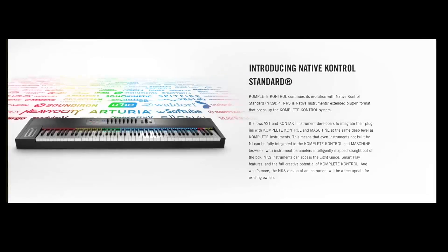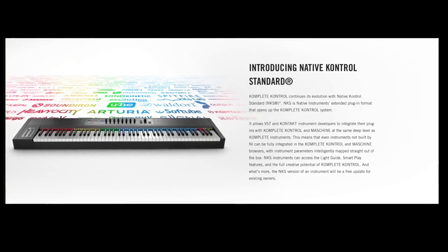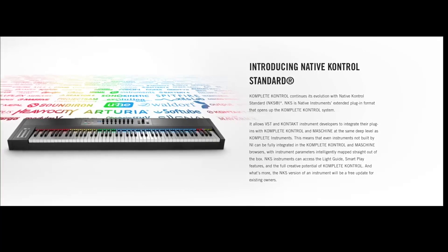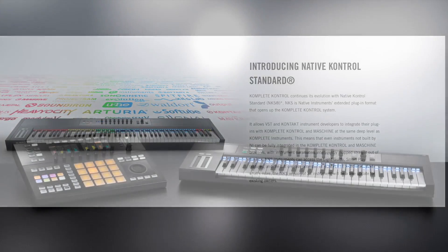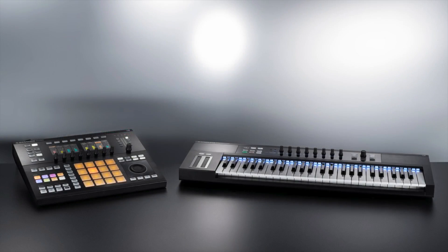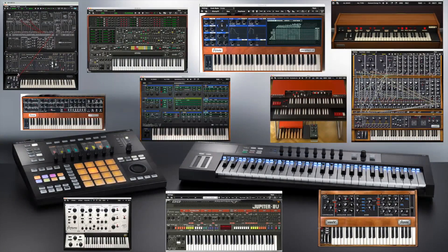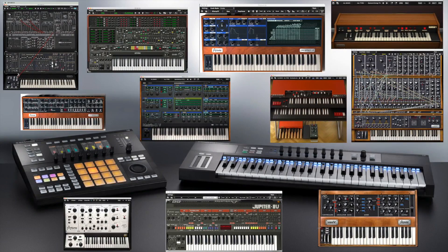I'd like to introduce Arturia Support for Native Instruments' new NKS plug-in format. This new plug-in format allows both Machine and Complete Control users to load and browse all the Arturia V-Collection plug-ins directly from your NI hardware.